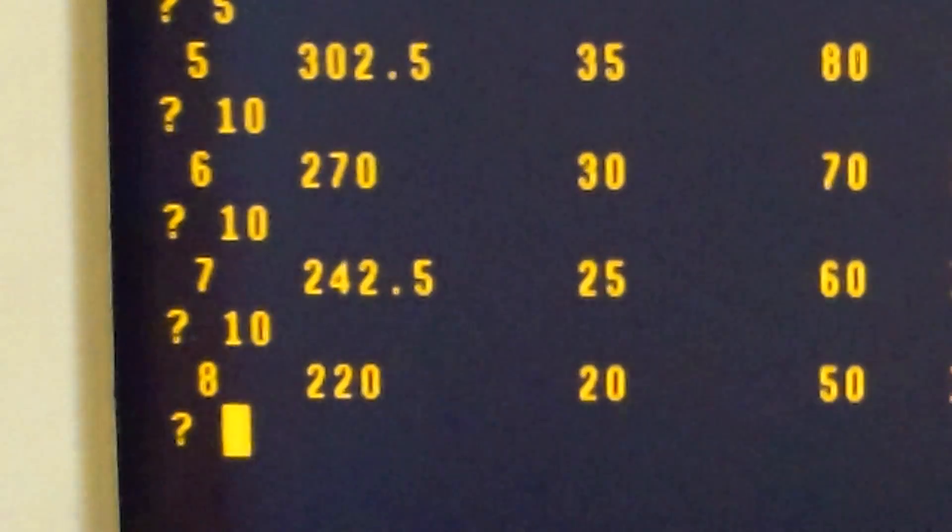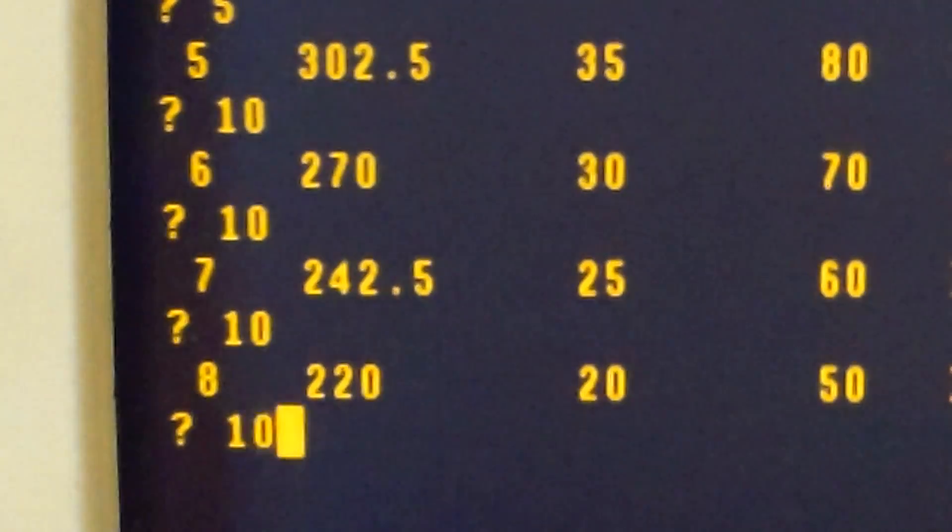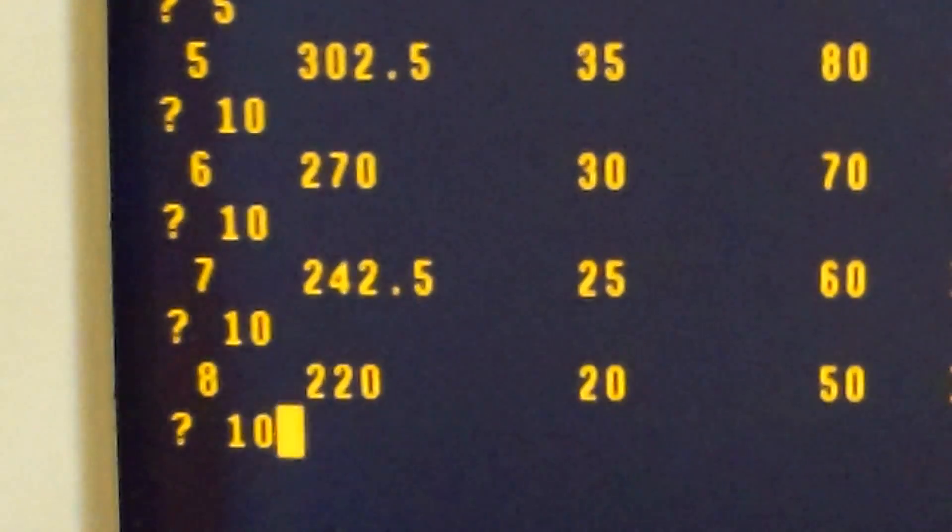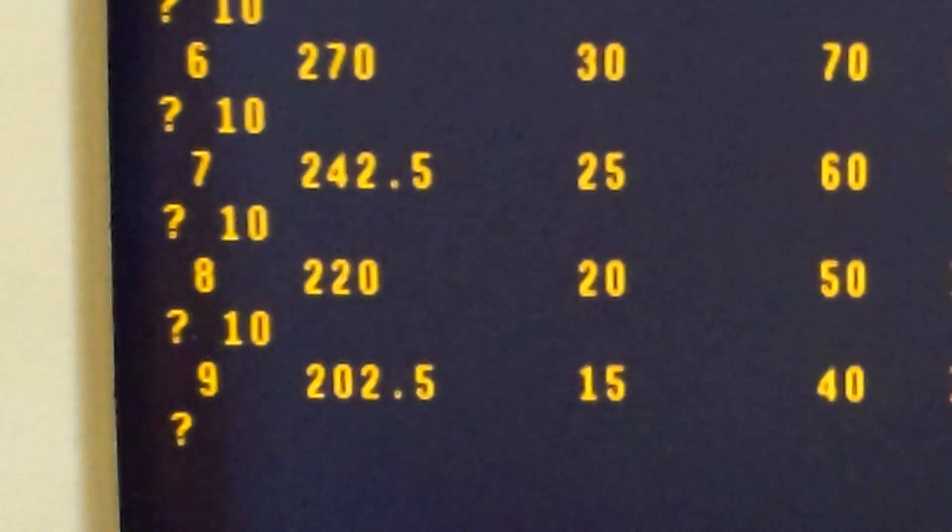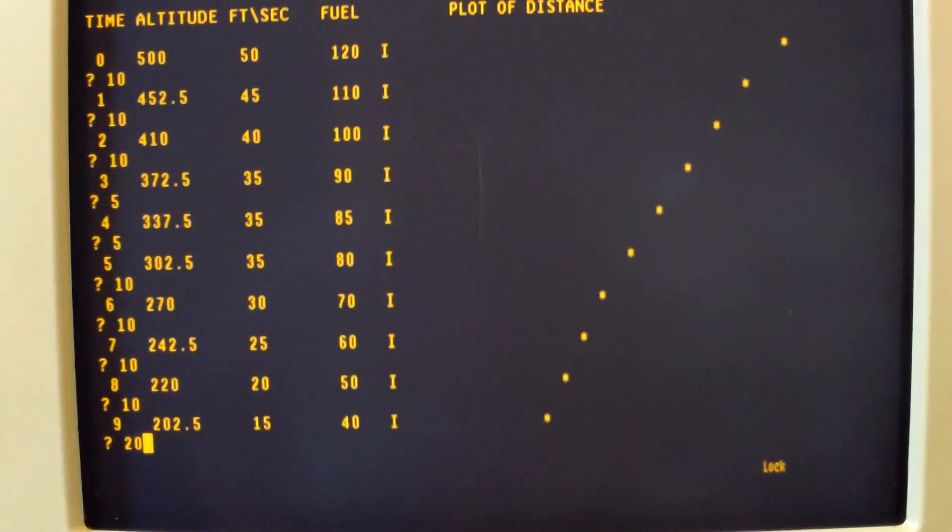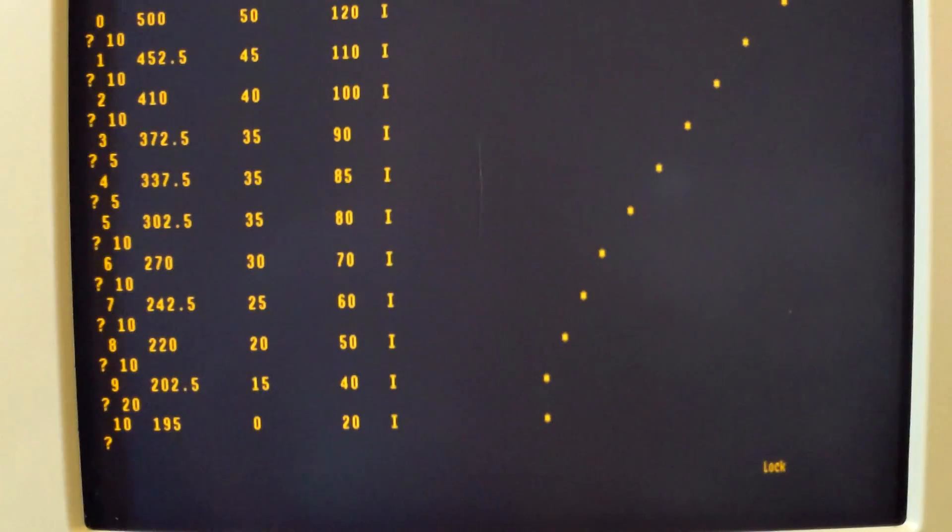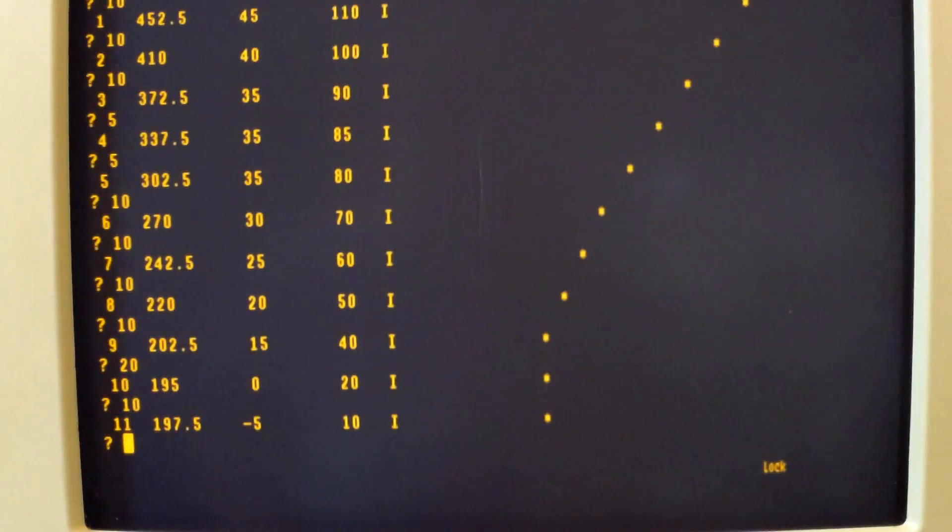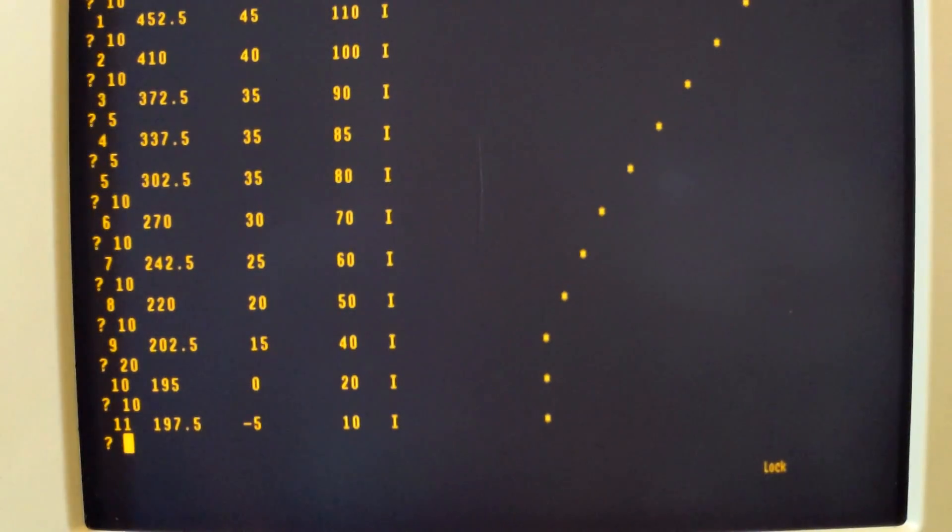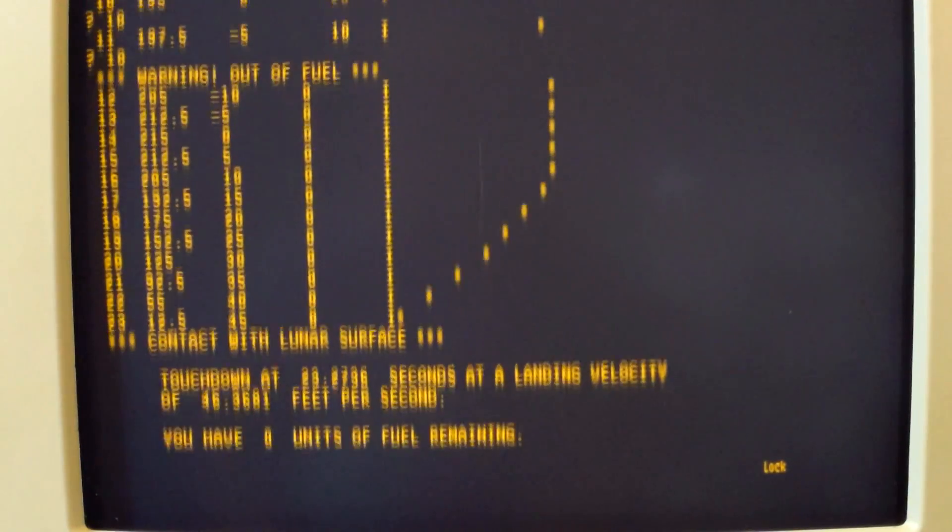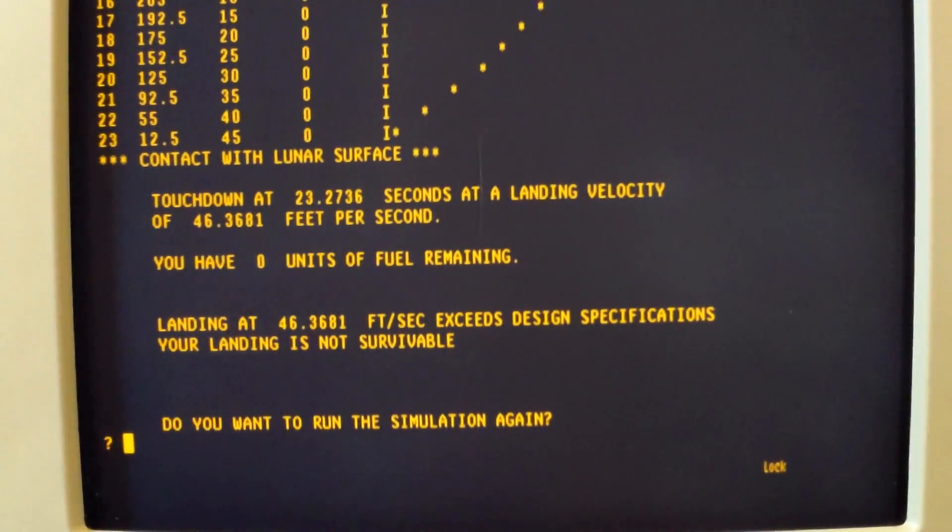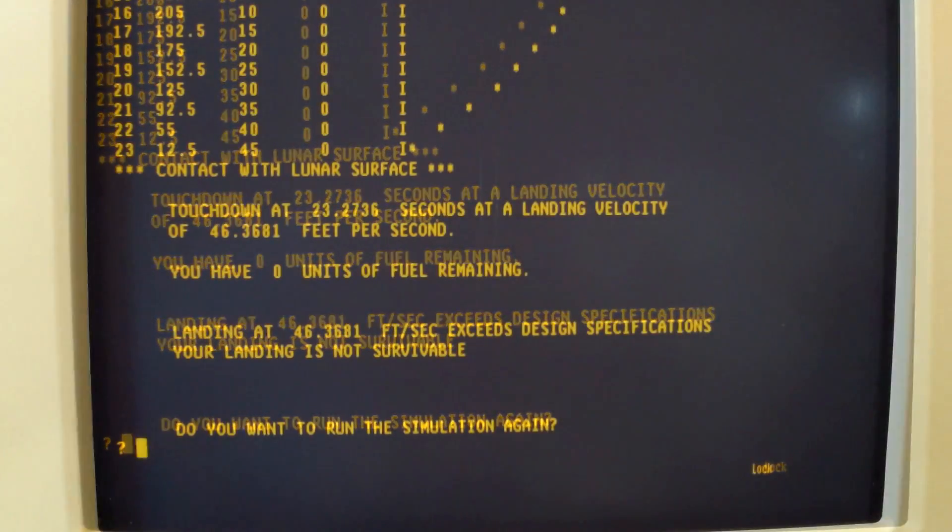Every time you enter a unit of the amount of fuel that you want to burn, the system will update the display. In this case we're entering 10 units. That lowers our altitude to 202 feet, 15 feet per second, and 40 feet units of fuel remaining. Well, there's another 10. You can see we've run out of fuel, and then there's the contact with the lunar surface afterwards.